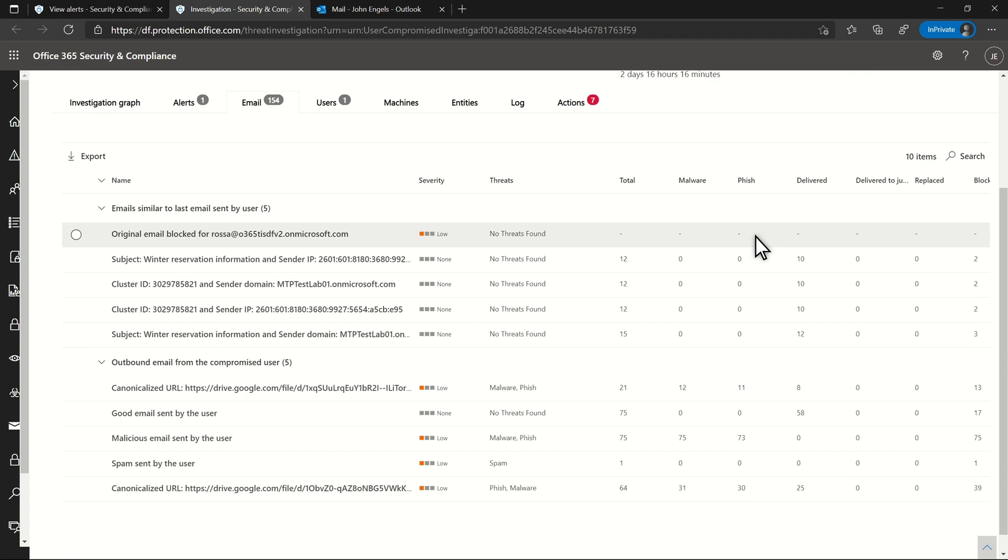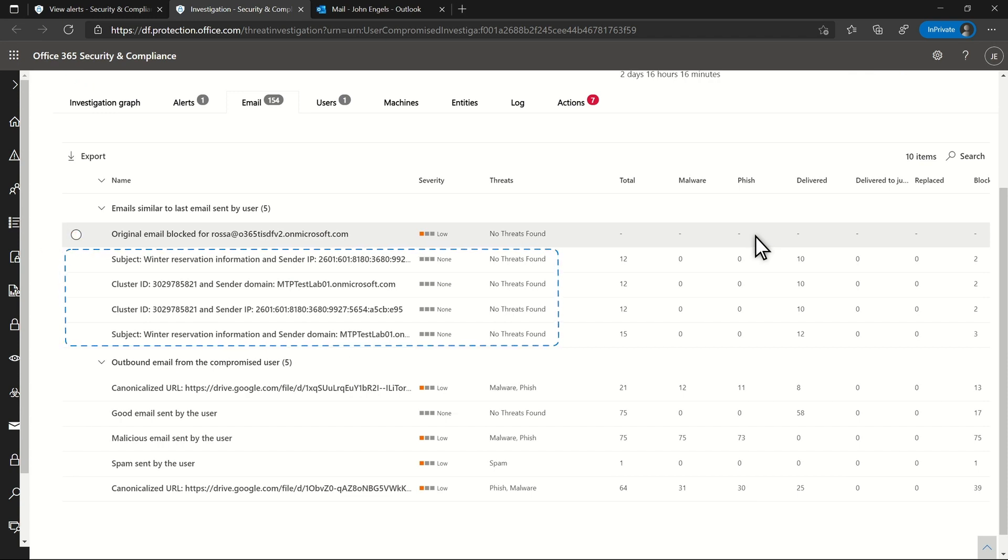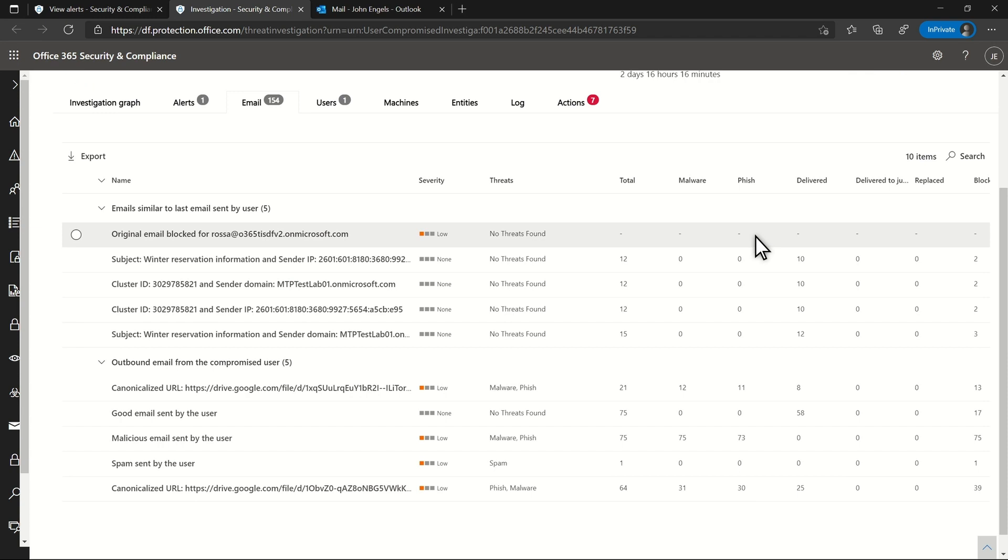I also see that the user has sent numerous emails like the last one, mostly about reservations. However, the company sells products and has nothing to do with reservations. So, that's suspicious.